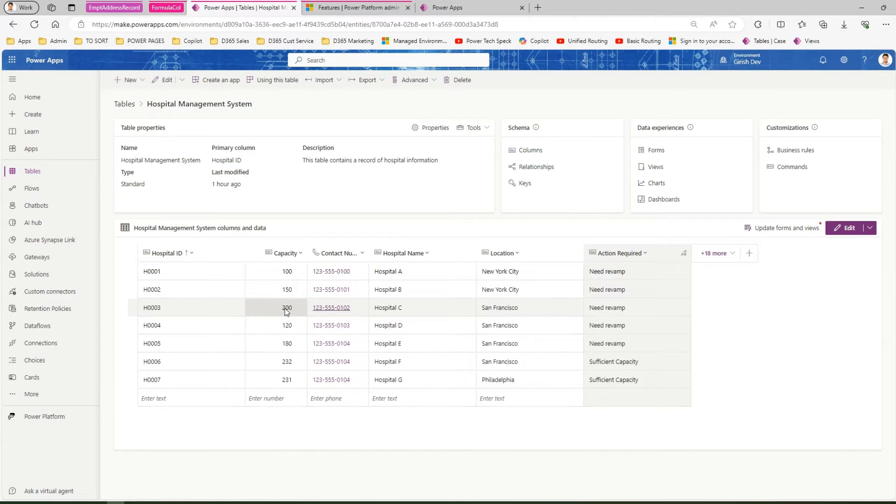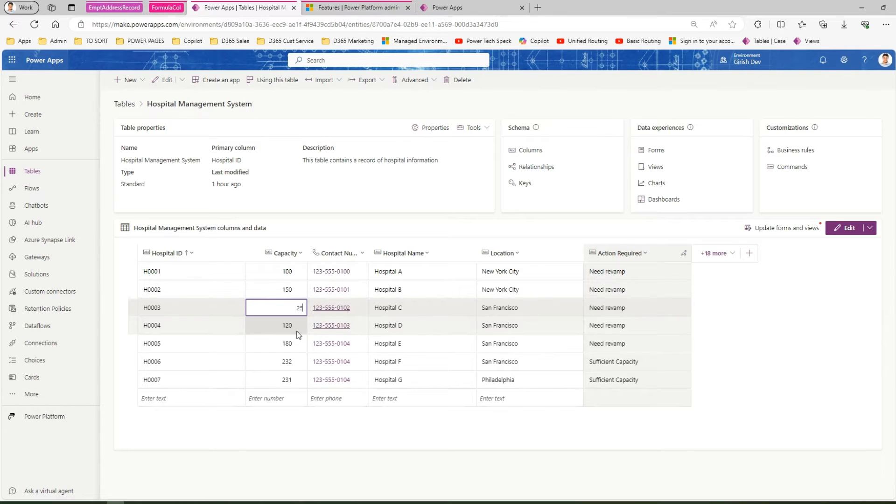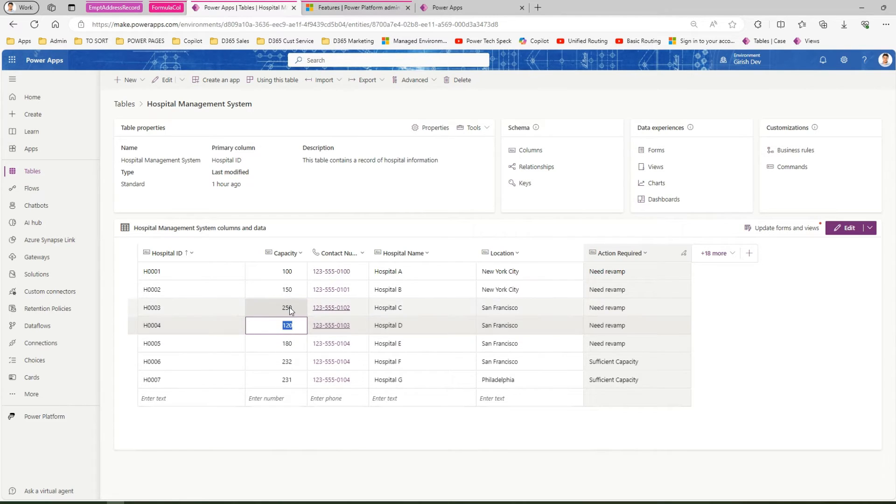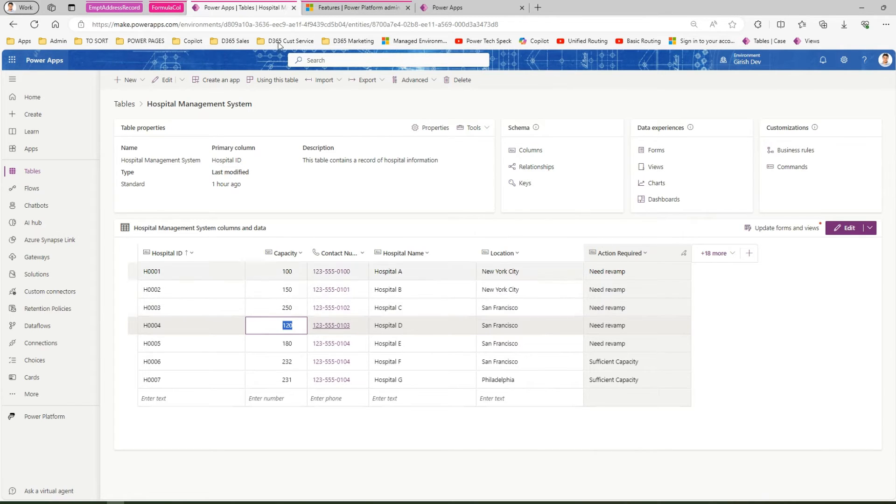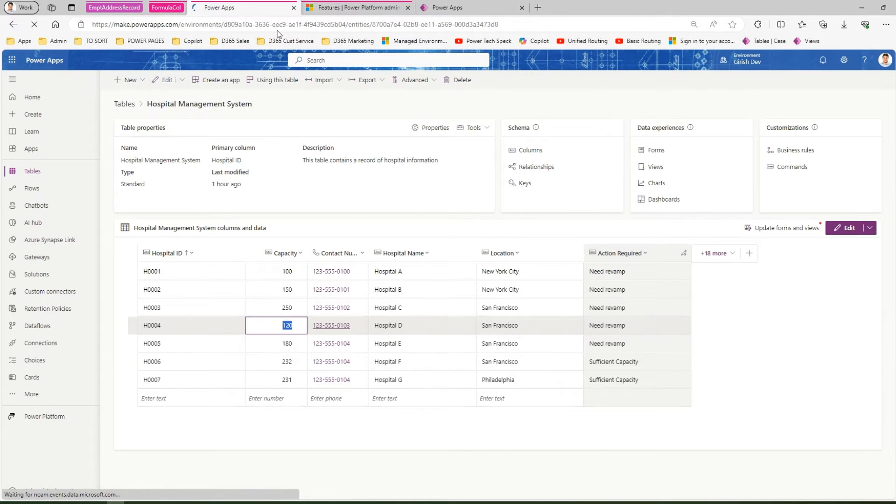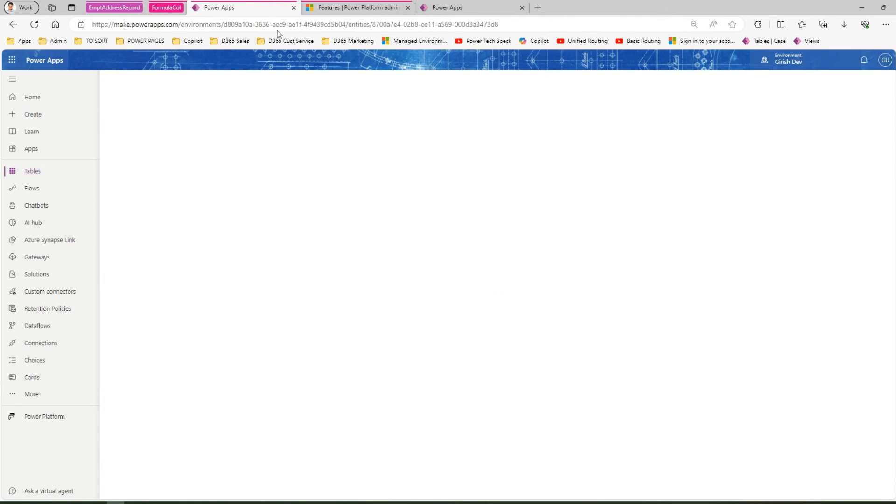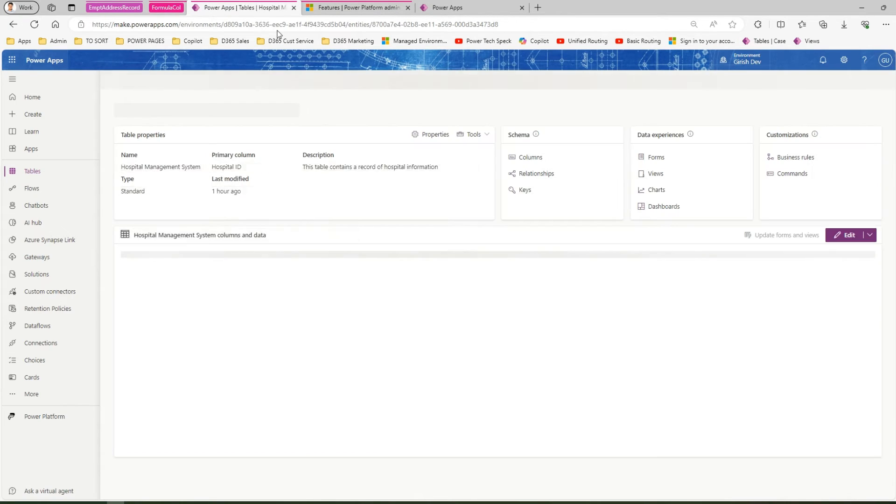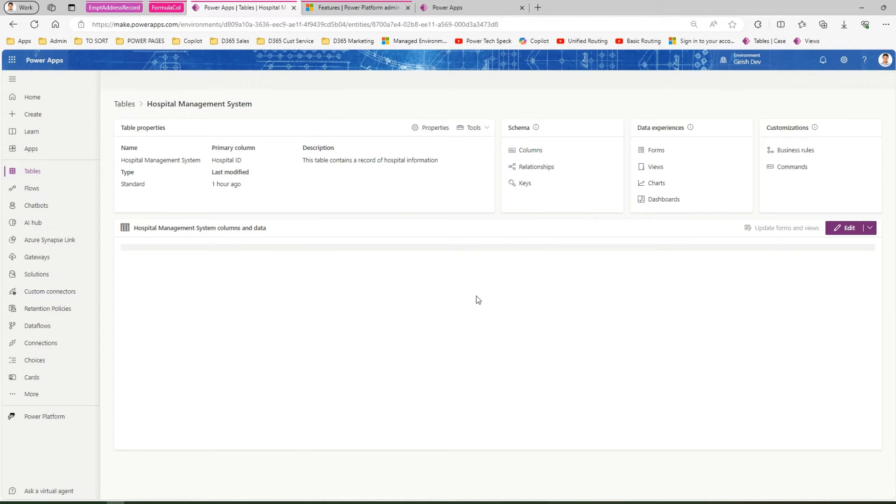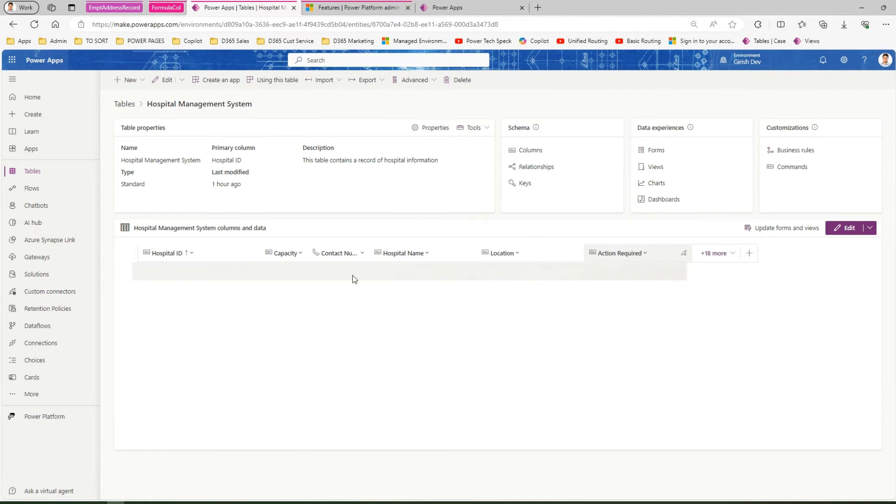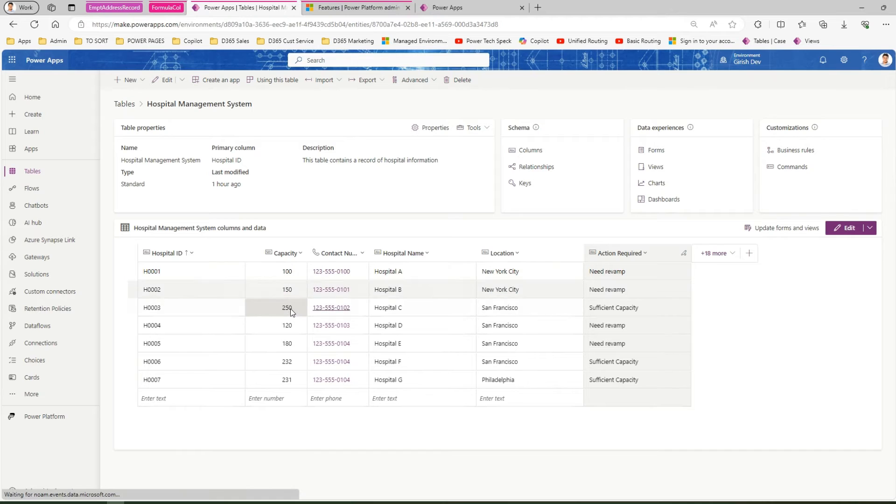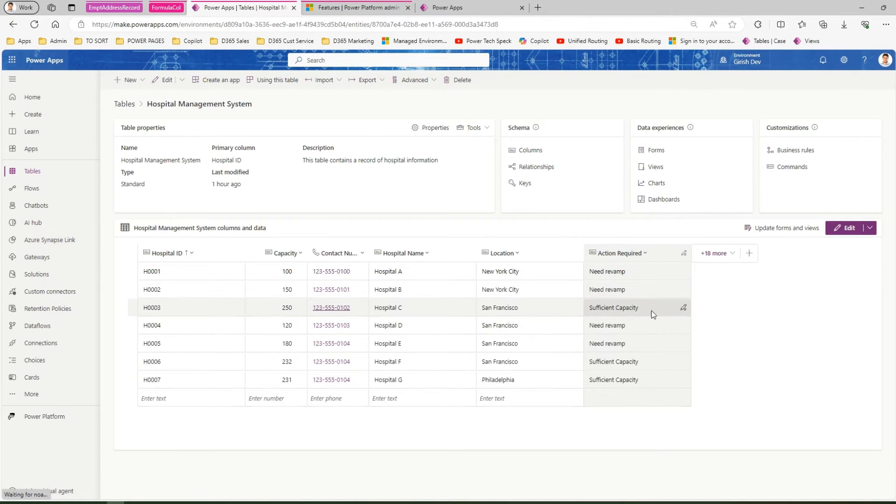Here capacity is 200, so we said capacity greater than 200, and that's why it says needs revamp. What if I make this capacity 250? For 250, it's still showing needs revamp, but you need to refresh. If I go back to the same URL and do a quick refresh, then the formula column should recalculate the logic and display the action accordingly. For the item with 250 capacity, it now says sufficient capacity. Don't worry if it doesn't refresh on screen—just do a quick refresh and the calculated column will automatically recalculate.